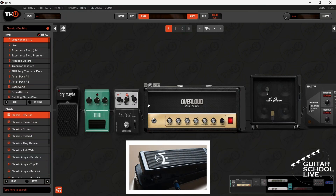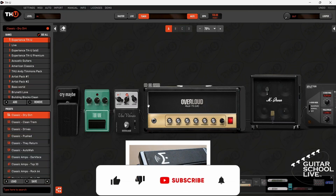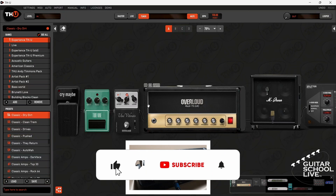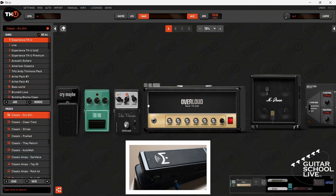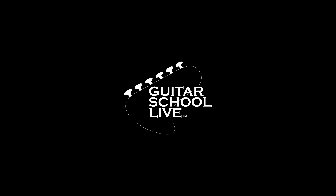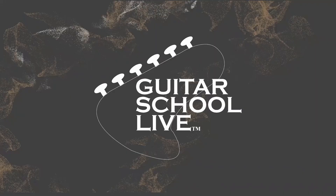Before we end, if you would like to see more videos like this, hit like, then click the subscribe button and ring the bell so you will be notified when new content is released. From all of us at Guitar School Live, we would like to thank you for watching.